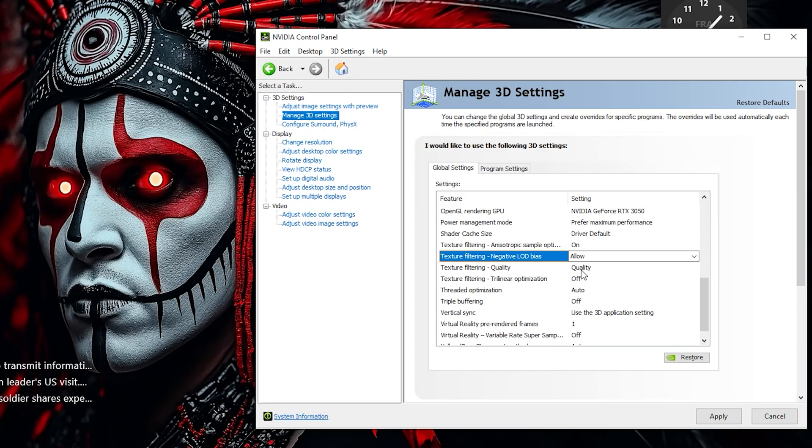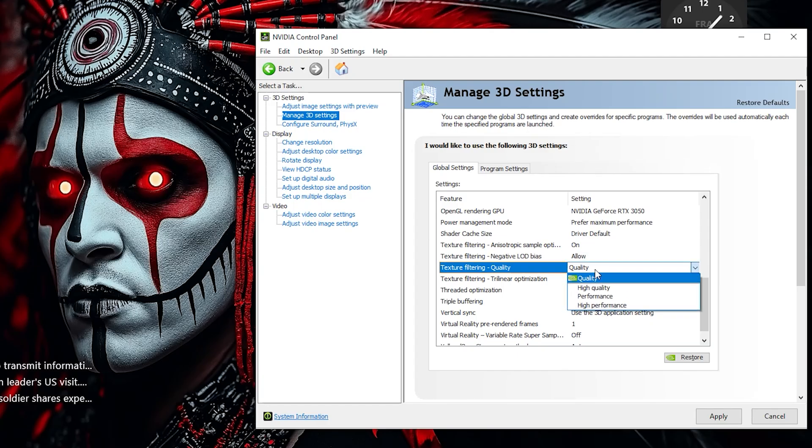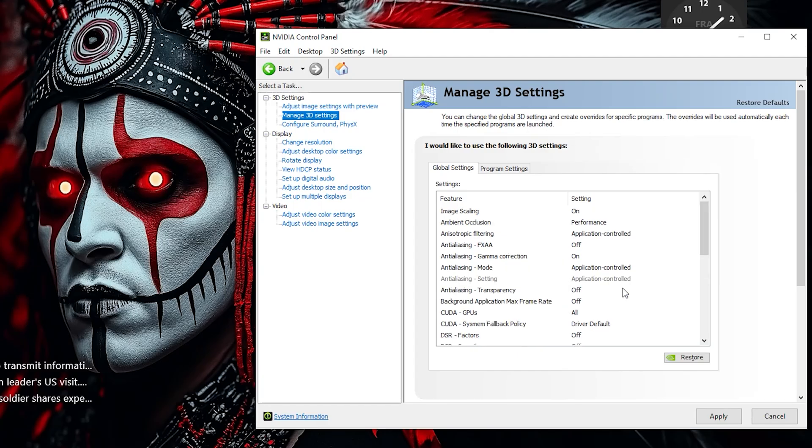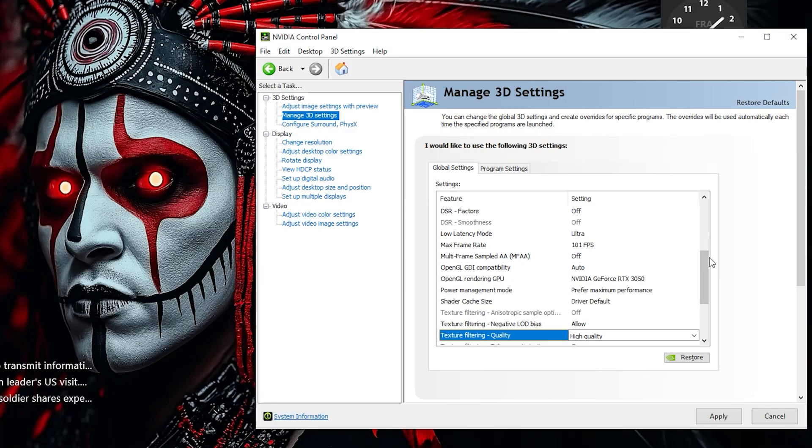Set Texture Filtering Quality to High Quality. This prioritizes crisp and detailed textures for the best visual experience while maintaining good performance.